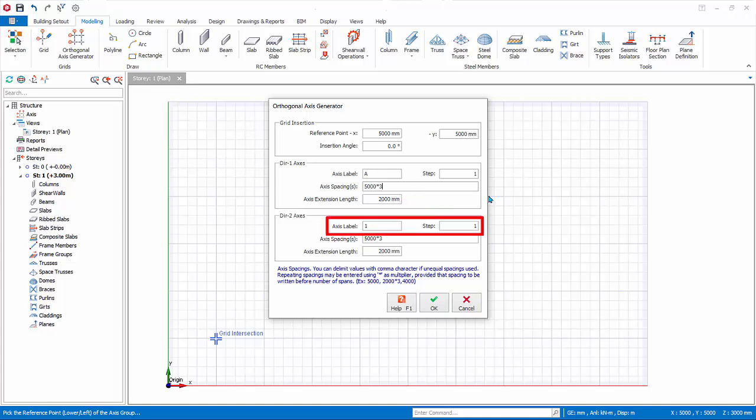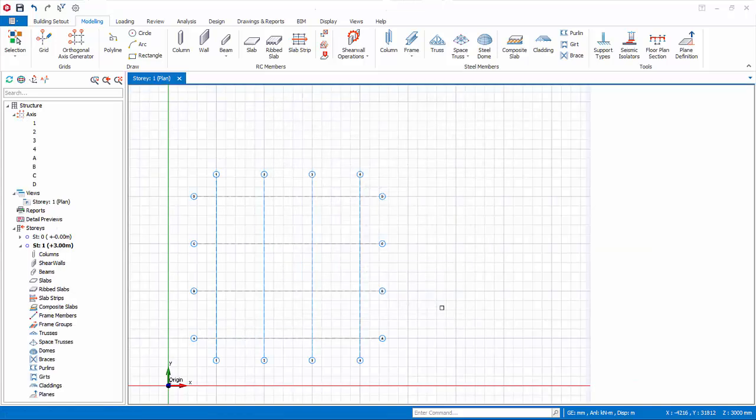As for direction 2 axis, or axis closer to vertical, the axis label starts from left to right. Let us accept all the defaults and click OK. Four numbers of horizontal and vertical axis, of 3 meter spacing each, will be created.